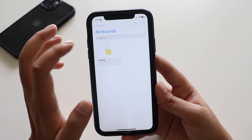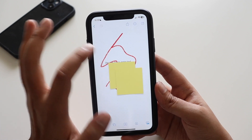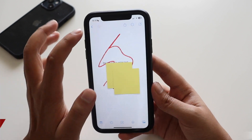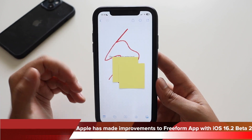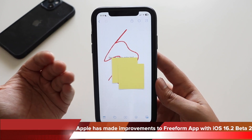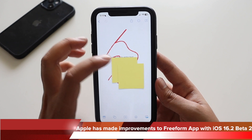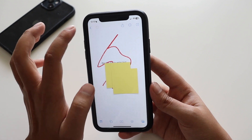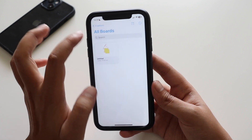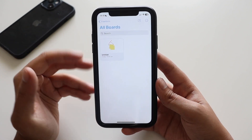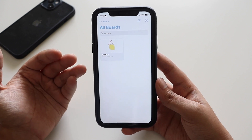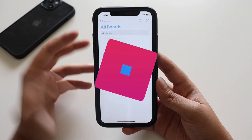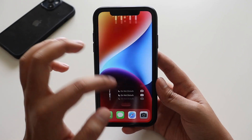Apart from that, there's improvement to the Freeform application. Freeform is a collaboration tool for team members to discuss, innovate, or make presentations. Earlier it was not syncing properly, but with this iOS 16.2 beta 2 update Apple has made improvements, so hopefully it works better.